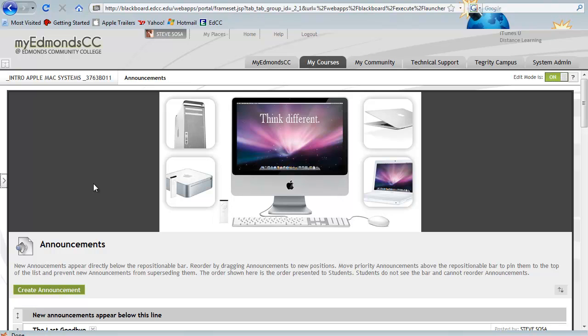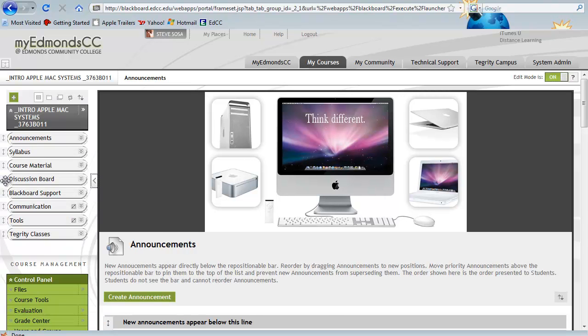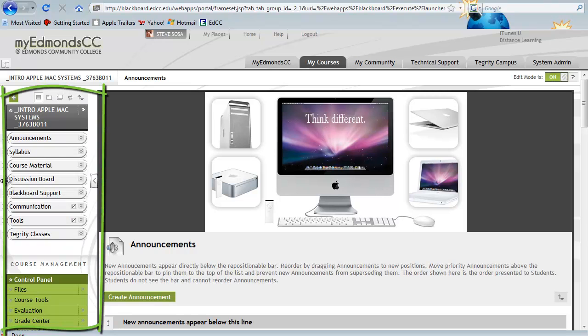Lastly, to reset your view back to the original default, let's click on the same arrow icon one more time. Notice how the menu now reappears.